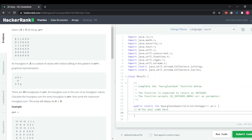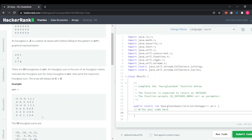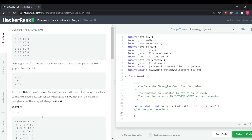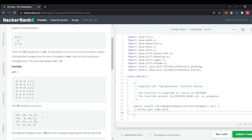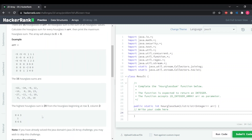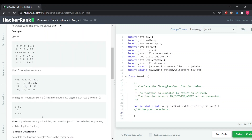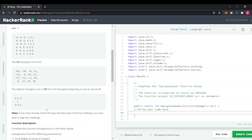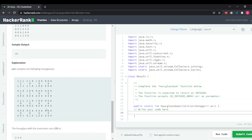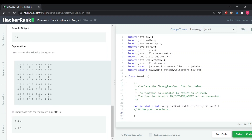We are given a 6x6 matrix and we have to find the hourglasses. We calculate the sum of each hourglass and return the maximum sum. In a 6x6 matrix there will be 16 hourglasses — here is the first, second, third, fourth, and similarly we'll have 16 total.